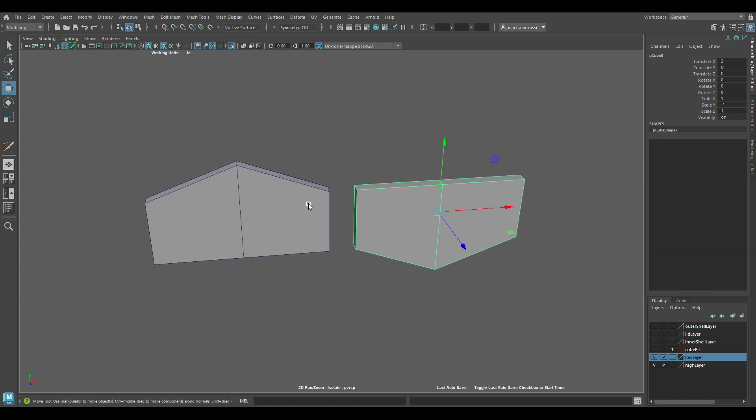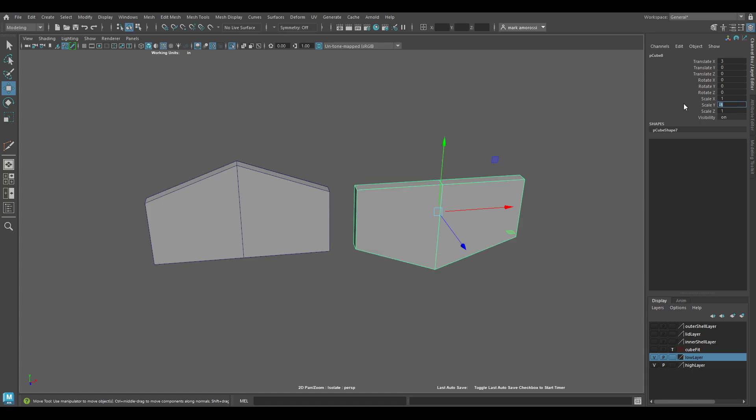As you can see, it's flipped because I have the scale changed to negative 1. I can change that back at any time to 1 or whatever I want. Once I'm done making my adjustments, I just click on the gizmo, on one of the axes.